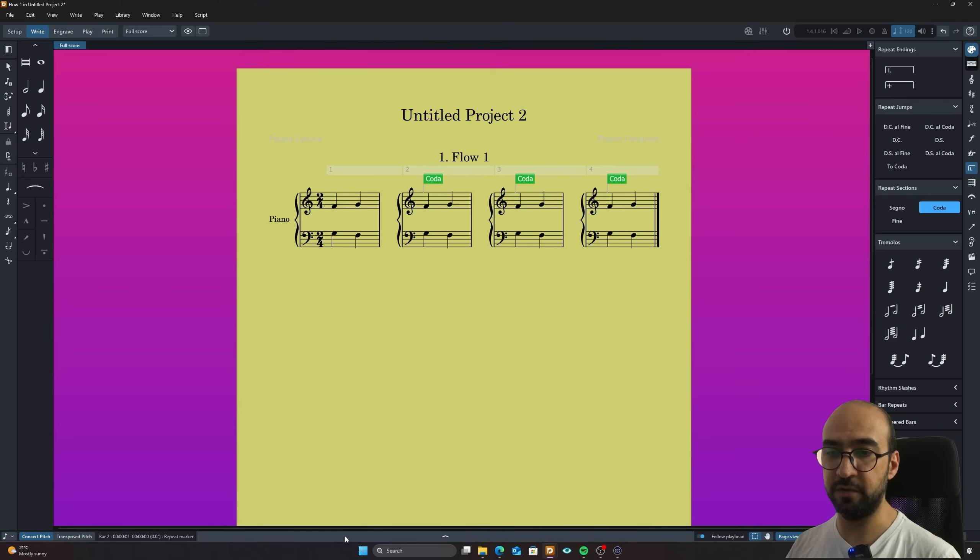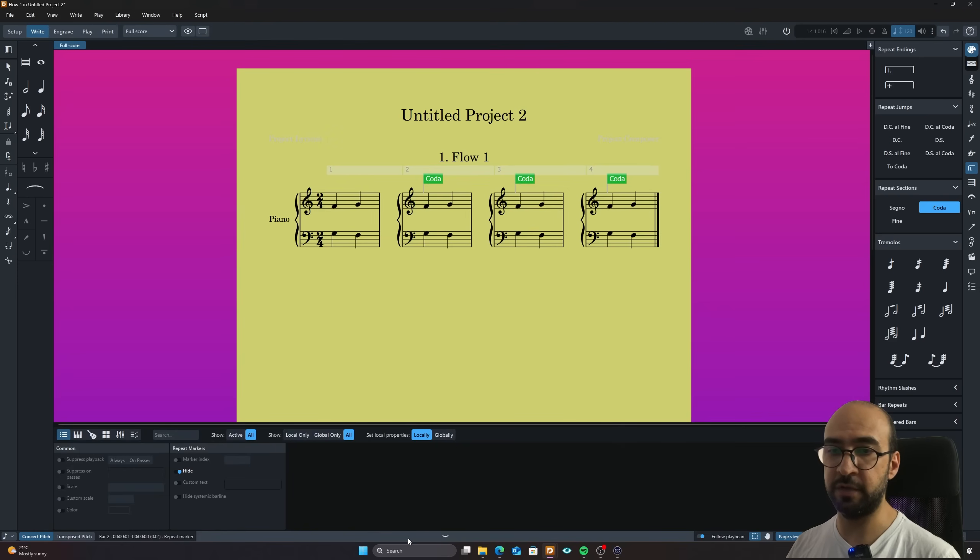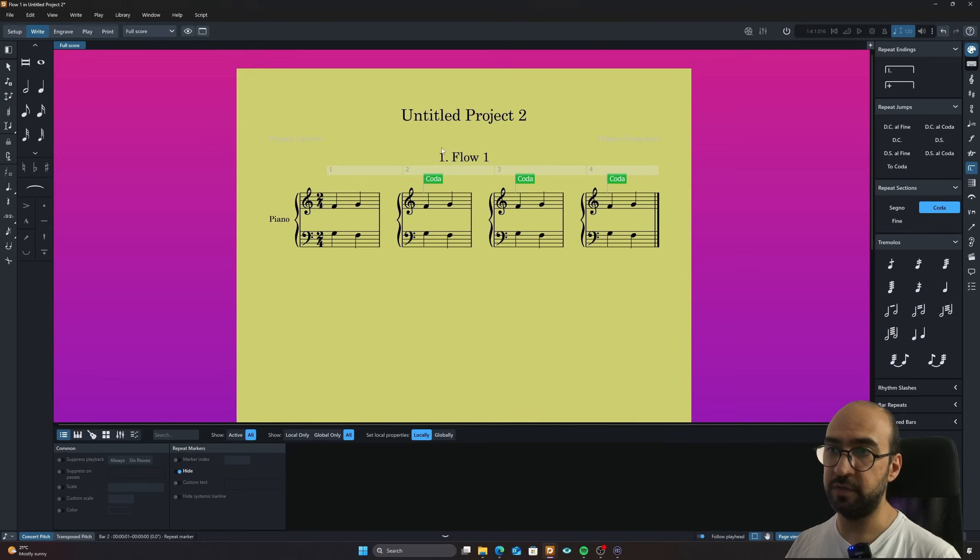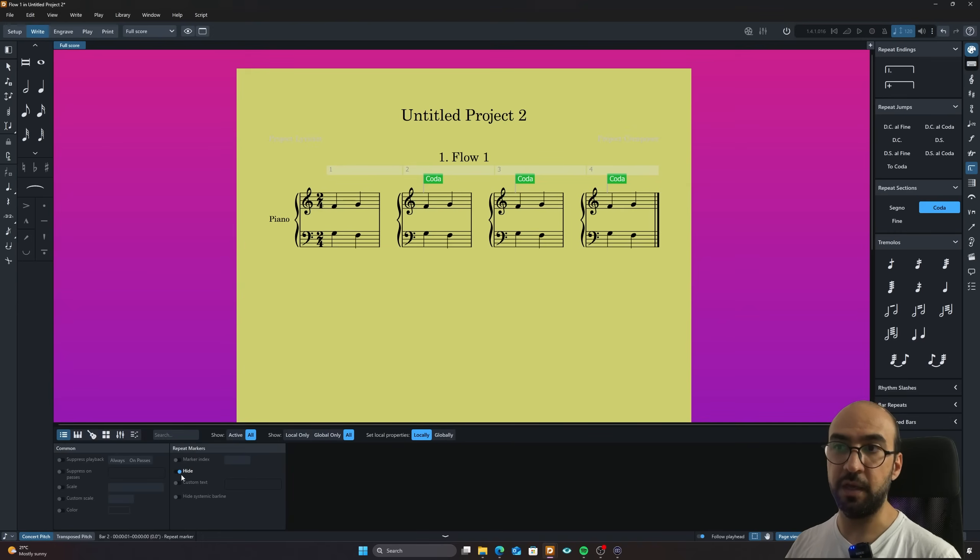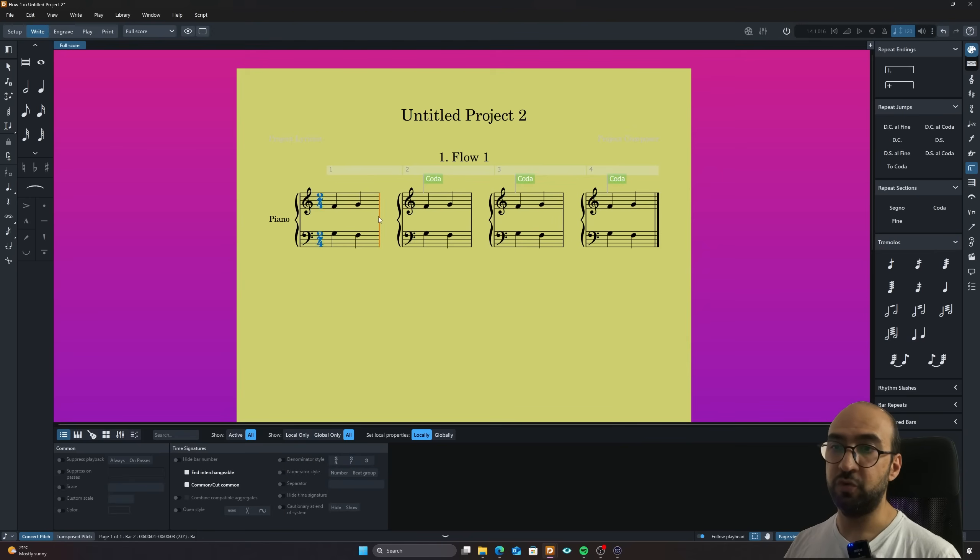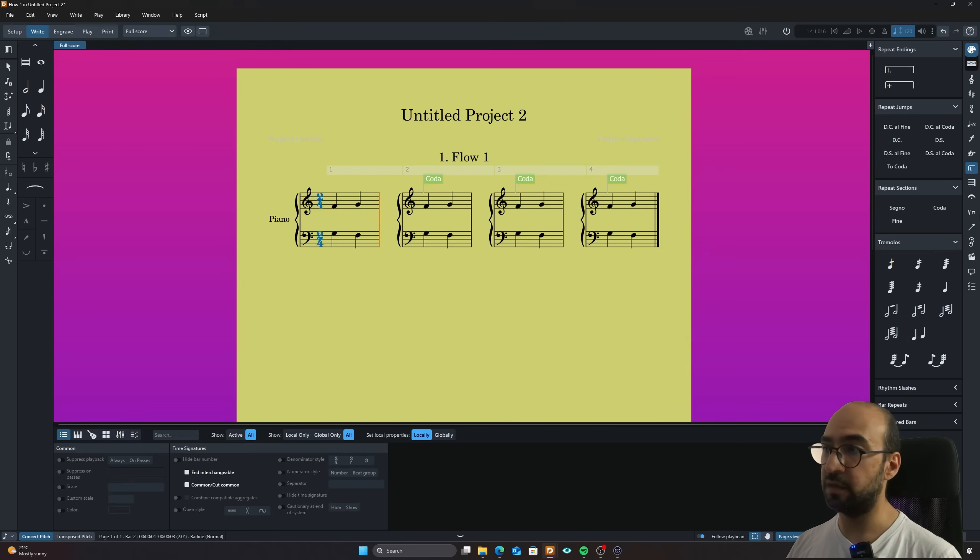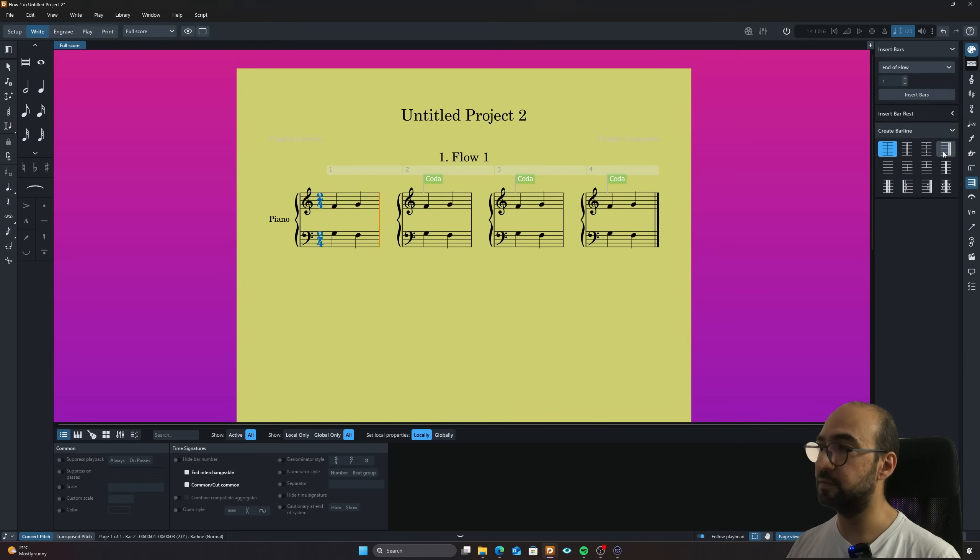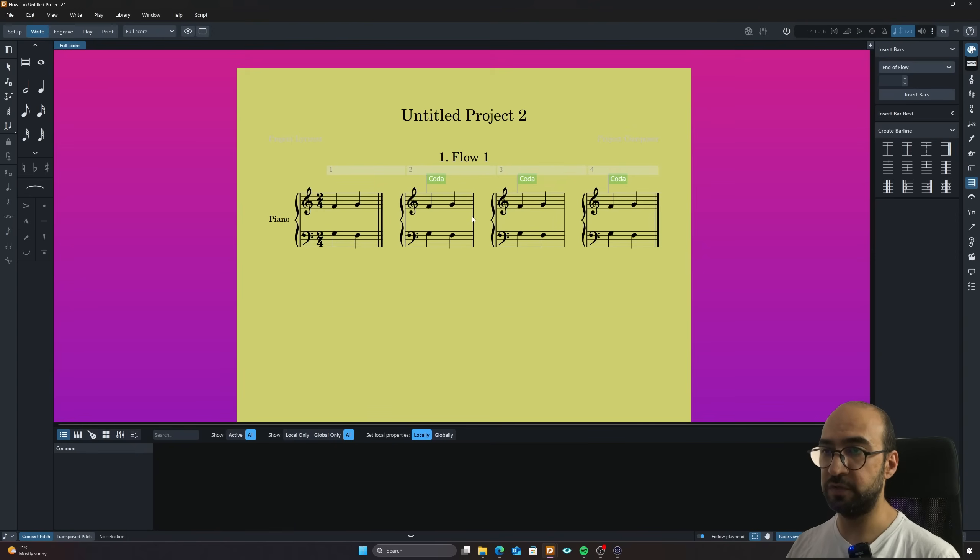And if you don't have this panel open, just click on the arrow. And because we select the coda, we have the repeat markers here and you can hide them super neat. And if you want, you can also change the ending, the bar line at the end. So you can just do as you want.